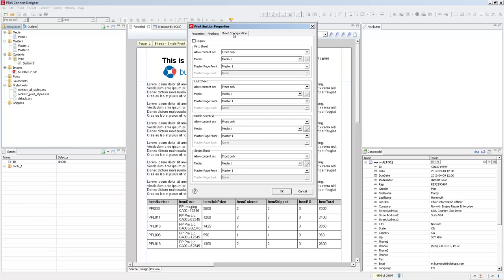Don't worry, it's much simpler than it looks at first glance. This basically defines what media and what master page you want to use for different positions inside of your output.